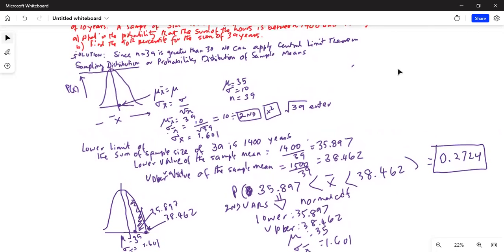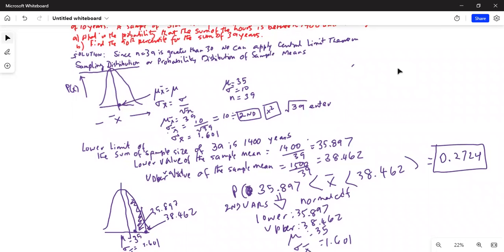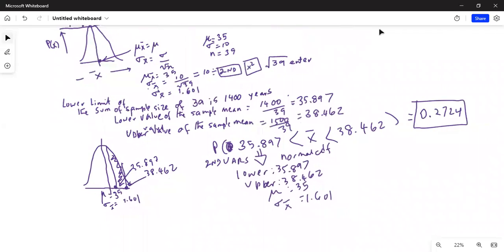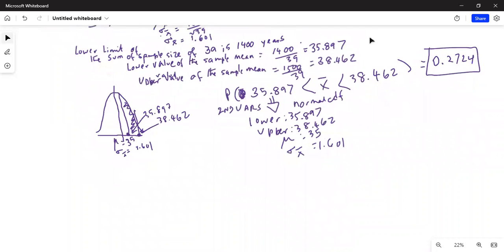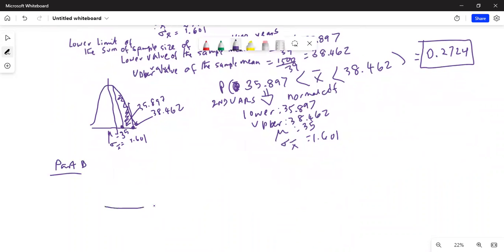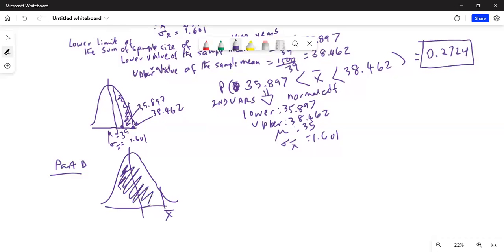Now part B says: find the 90th percentile for the sum of 39 ages. My sample size is 39 and they want me to find the 90th percentile. I want to find the x-bar value such that the area below it is 0.9.